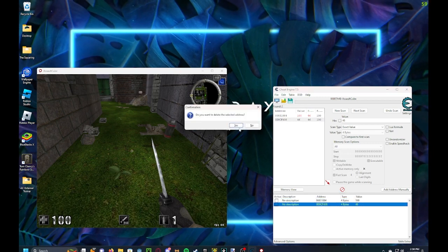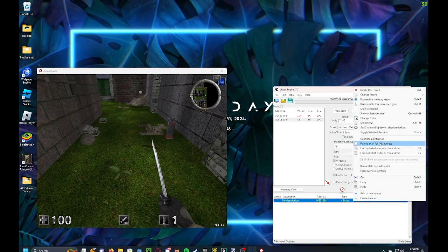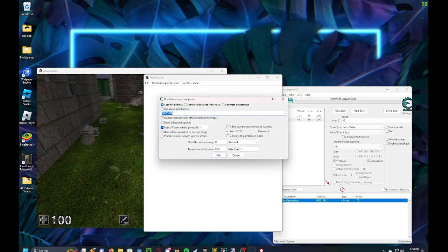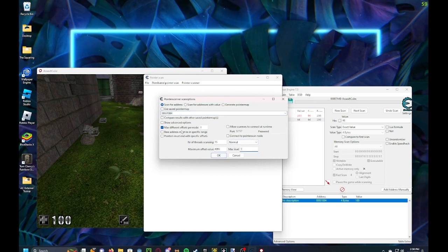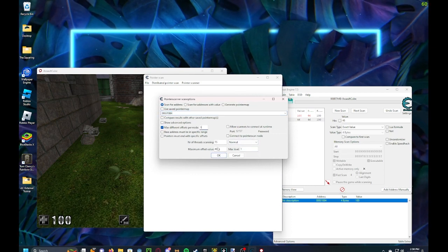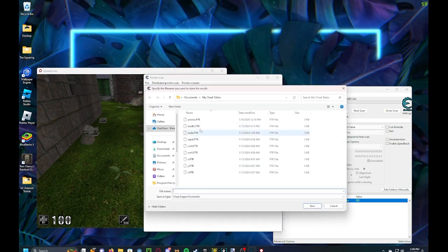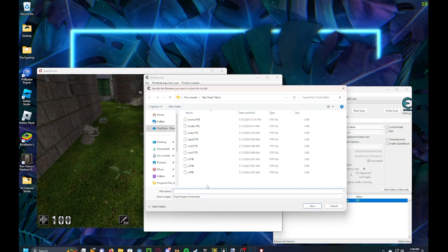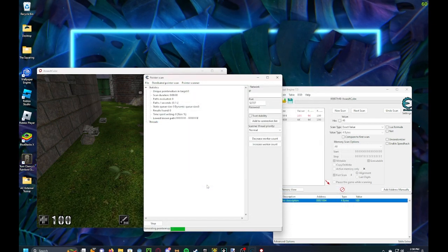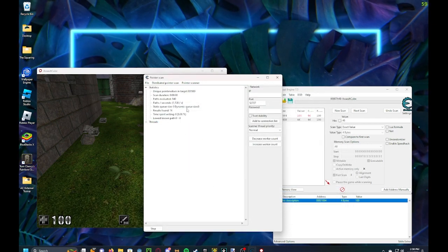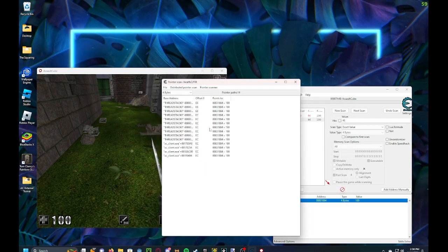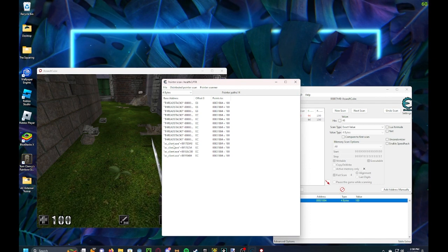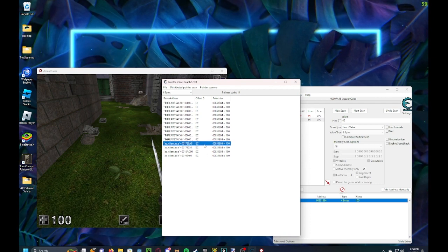So to find the offset and the local player address, you gotta pointer scan for it. Maximum 1, max different offset for node 3, and health 2. And you go to the AC client because that's the module base. And then boom,